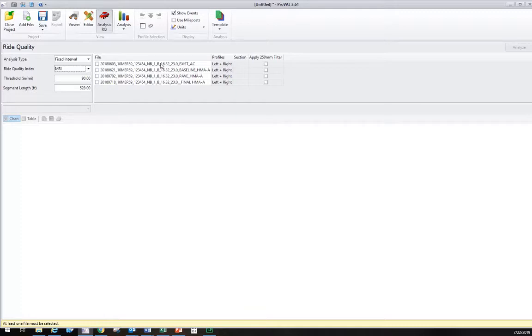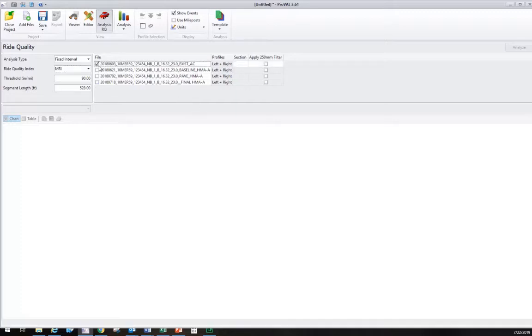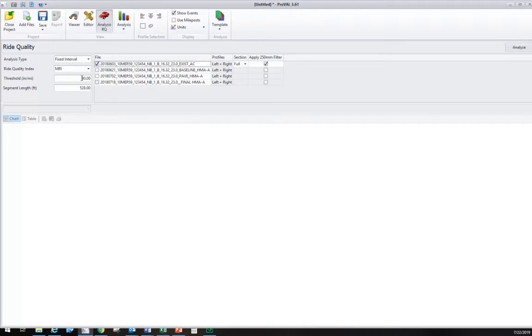I'm going to select the existing profile, MRI. We can leave the threshold as it is, 90. And the segment length we want to leave as is, 528 feet. That's the tenth of a mile.